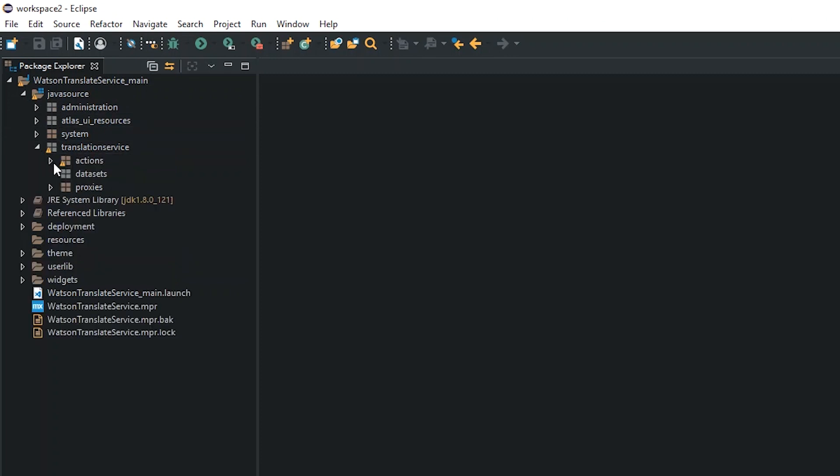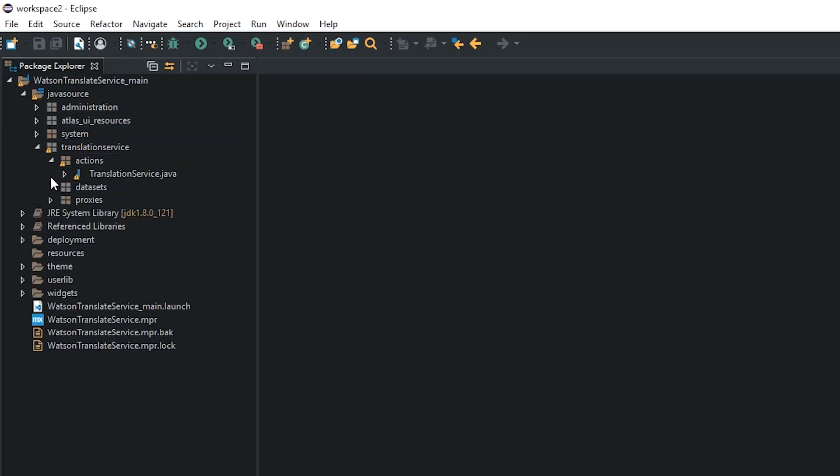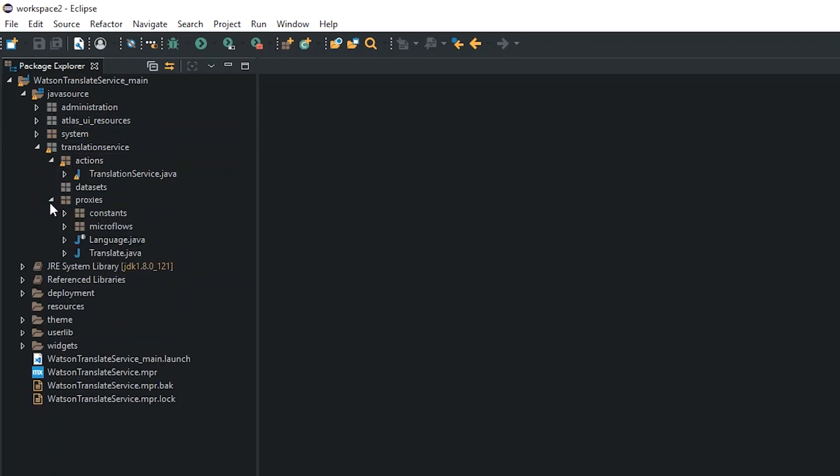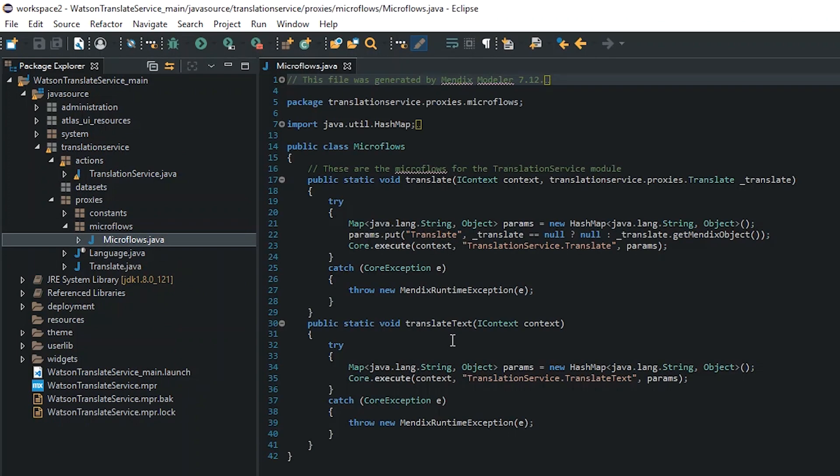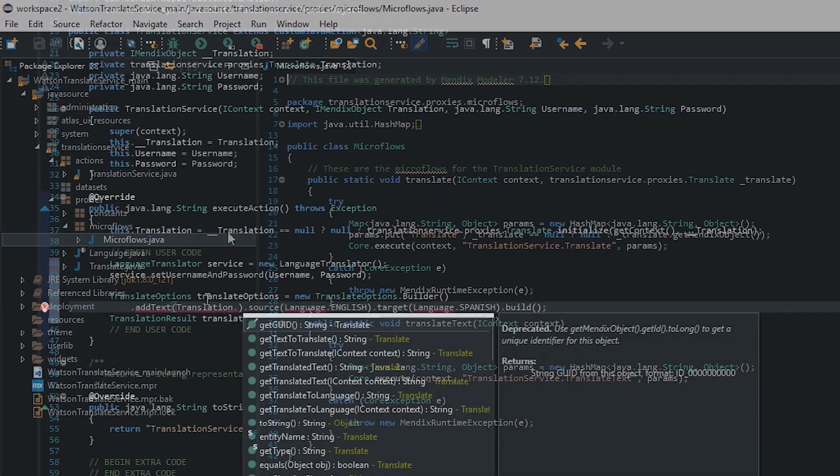Each module has a folder containing actions, datasets, and proxies. Proxies are generated by the Mendix platform allowing you to interact with any constants, microflows, or entities.